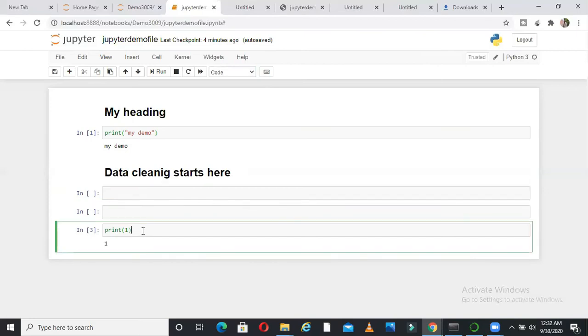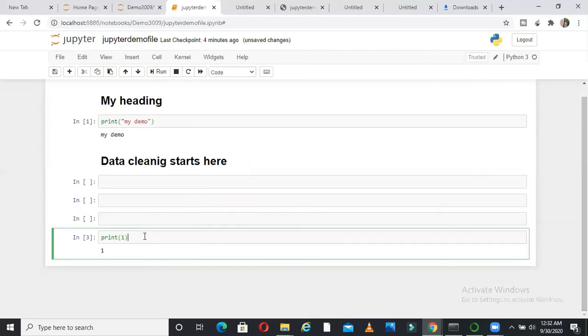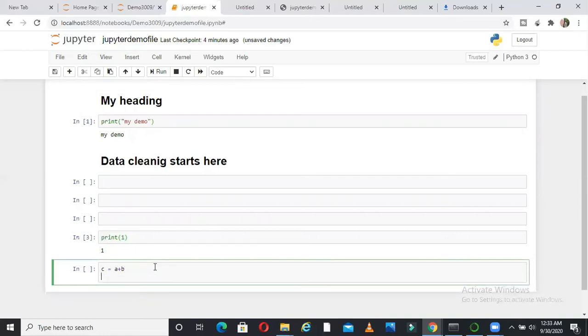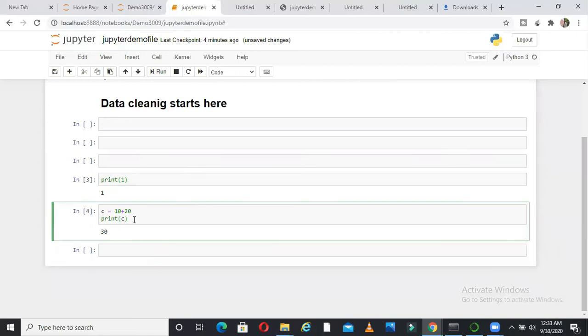So let me show you some of the shortcuts which I use. So, suppose if I want to insert a cell above this cell, I just say A. I am sorry, I just say A, it will insert a cell above this. Suppose I want to insert a cell below this, I just say B, it will insert a cell below this. Suppose I want to, let me write a sentence here. Let us say C is equal to A plus B and then I say print. Let me give some numbers so that I do not need to assign 10 plus 20 and print C. Enter 30 is getting printed.